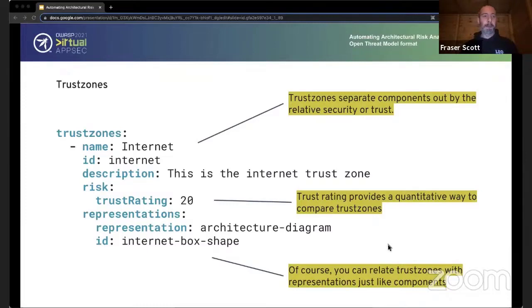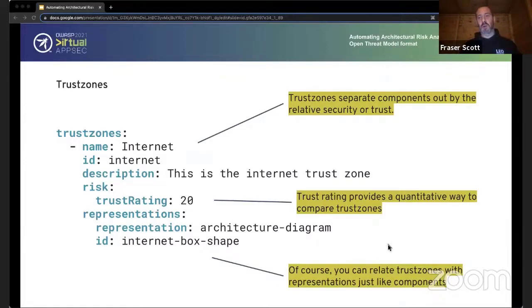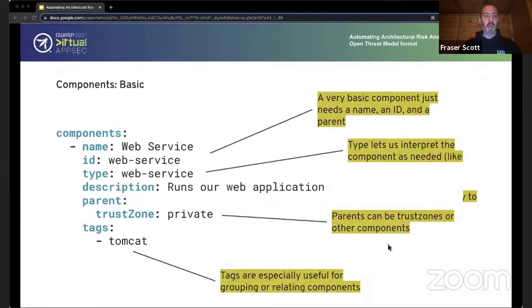Trust zones separate components by their relative security and trust. A quantitative trust zone rating lets you compare: if one trust zone has a rating of 20 — very untrusted — talking to a trust zone of 100, that's potentially an issue given that relative difference. You may need to look at some sort of three-tier architecture or zero-trust approach. Trust zones can also be associated with a particular representation, so depending on how you're looking at a system you may need to invoke or ignore different types of trust zones. Components are quite complex and need to be looked at from several different angles.